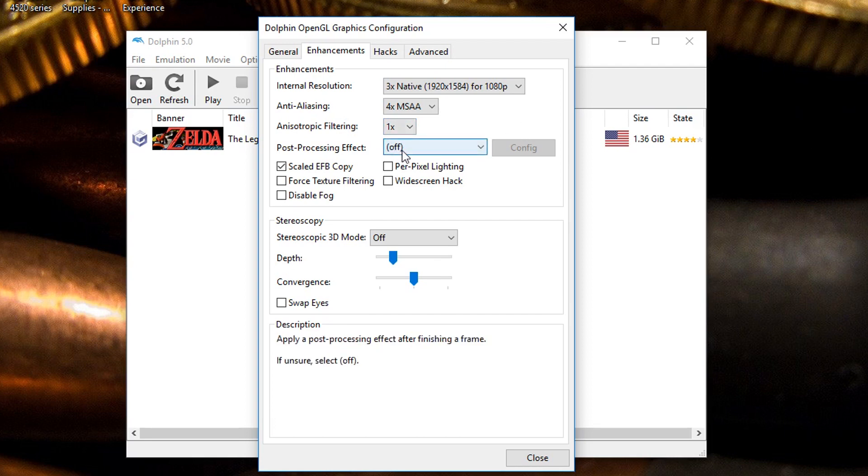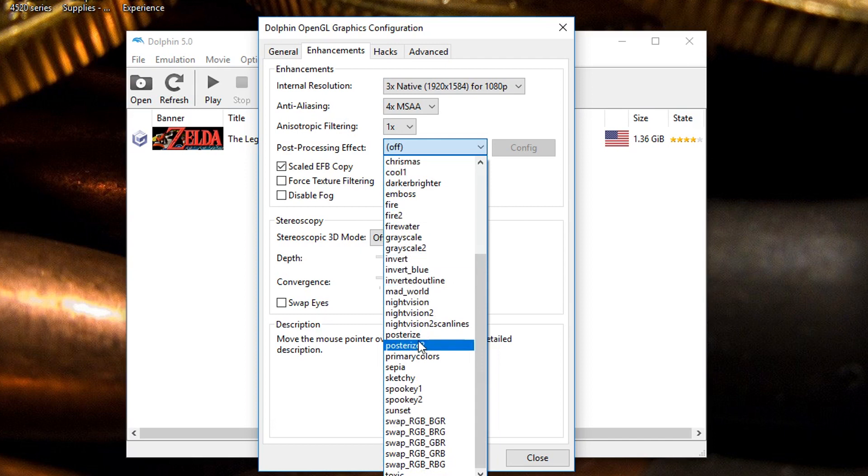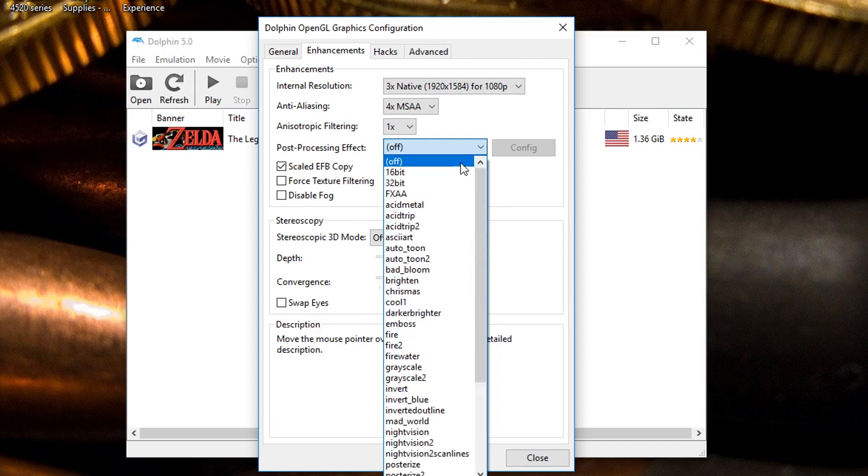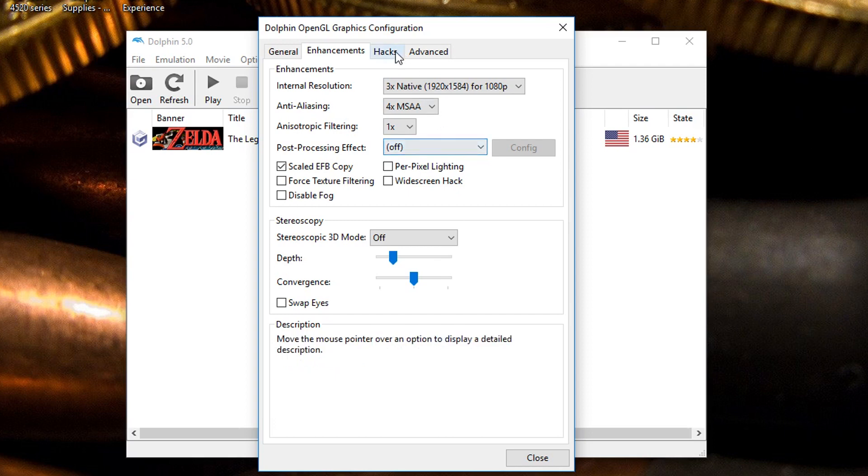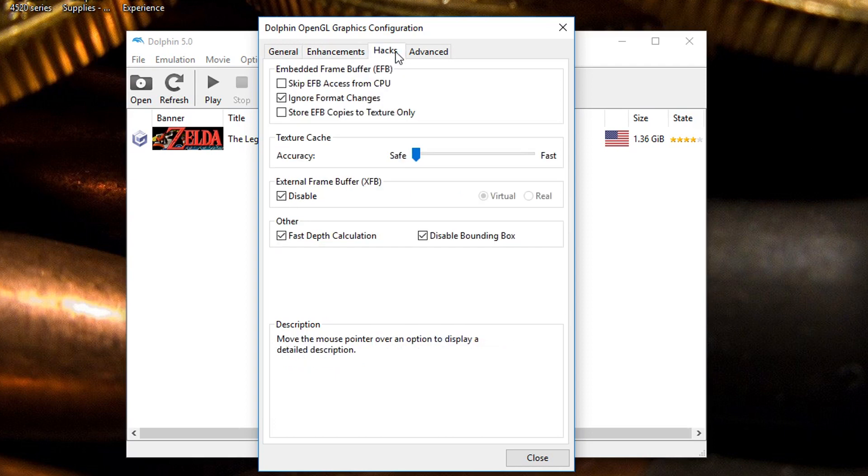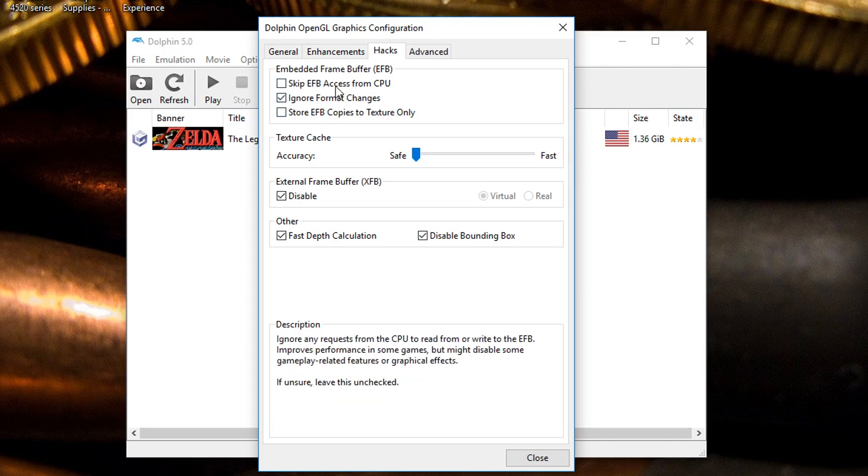You can also do a post-processing effect kind of like an ENB if you play Skyrim on PC and you mod it, same thing with Oblivion and Fallout 4. That's what this thing kind of does, has all sorts of options. I just leave it on off to get the most authentic experience.